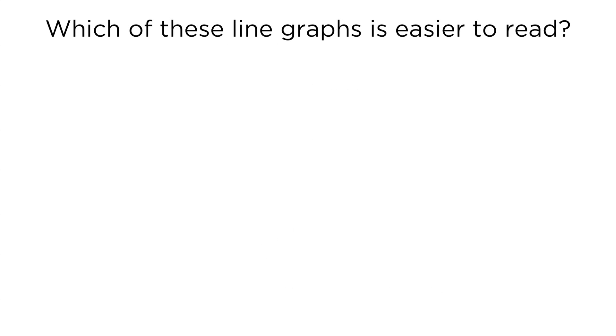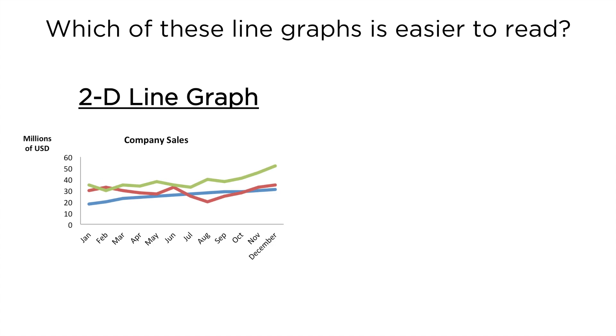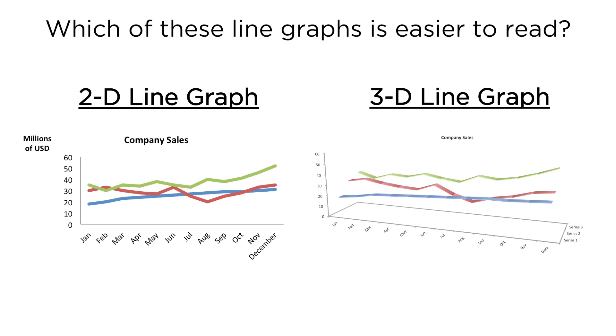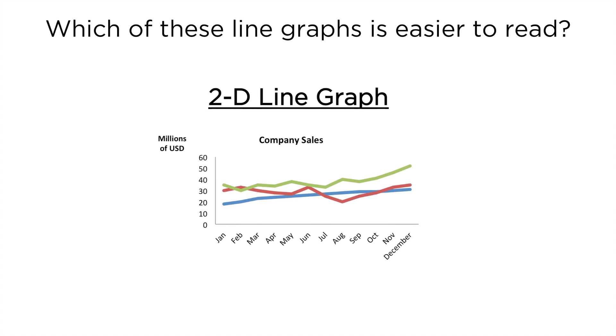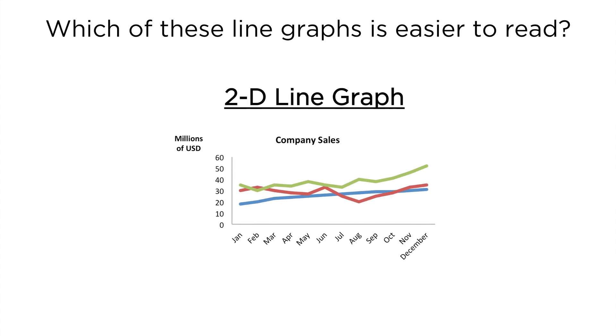Which of these line graphs is easier to read? The 2D line graph or the 3D line graph? If you guessed the 2D line graph, you're correct. Making objects in a graph appear 3D adds no value and usually makes the values harder to read and compare, as you see in this example.